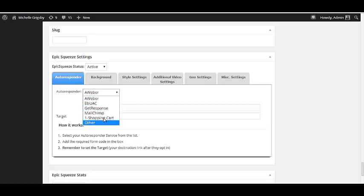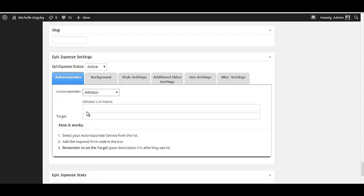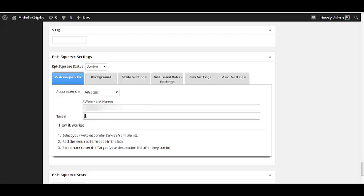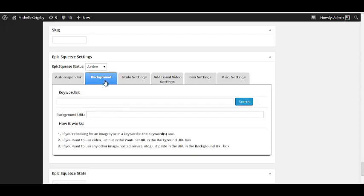You can use Aweber and other autoresponders. I use Aweber, so I'll select that. All you do is put the name of your list and the opt-in will automatically add people to your list. What's really cool is that whatever the settings are with your Aweber account, this will overwrite it. Then the target is whatever page you want them to go to after they opt in.